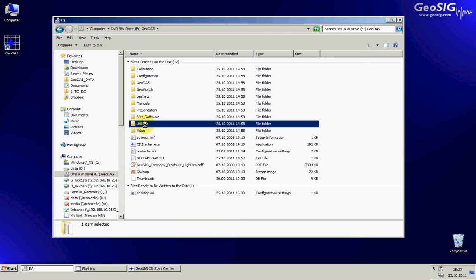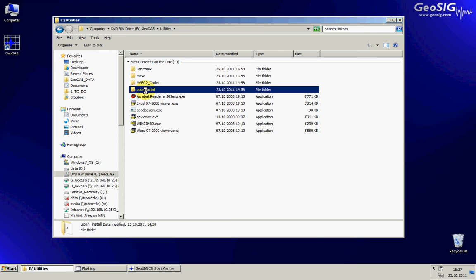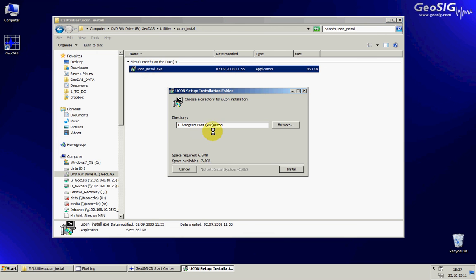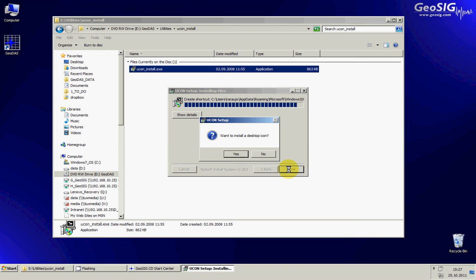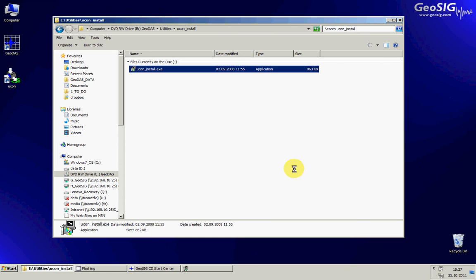The window will come, and under utilities there is a folder called Yukon install. And I will simply launch the installation, keep the default path, put the desktop icon, and then we are set up.